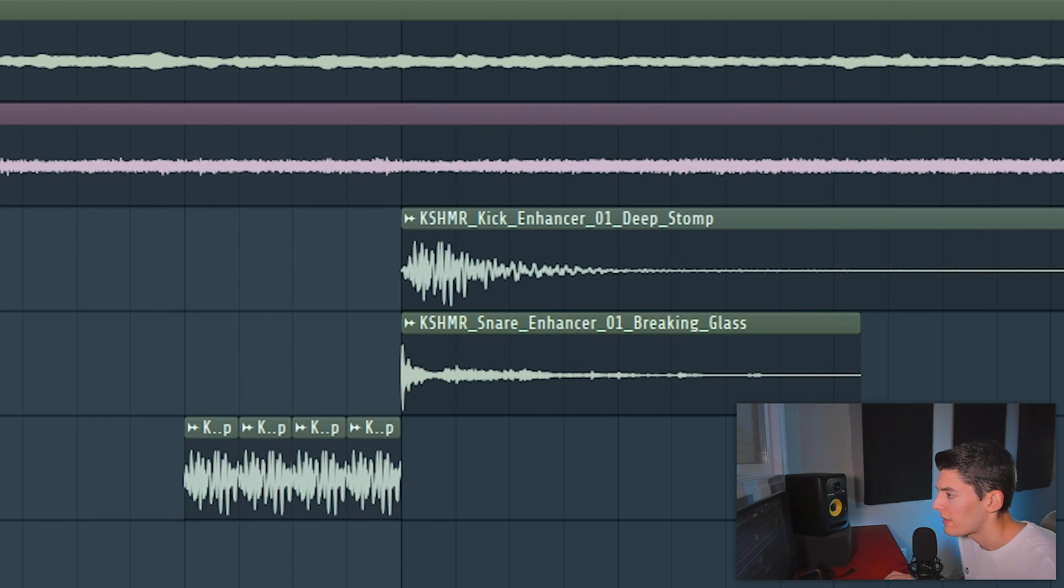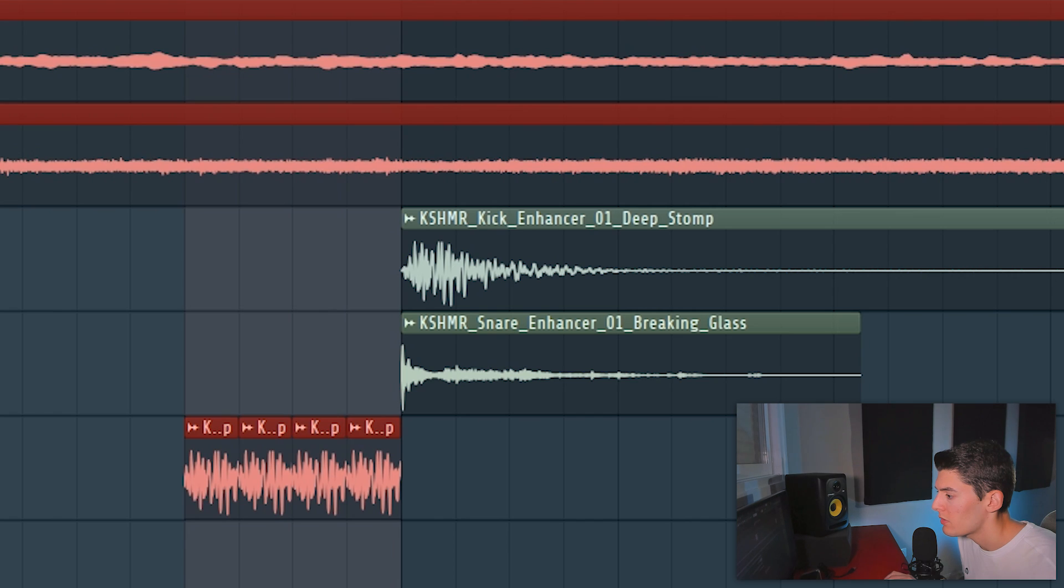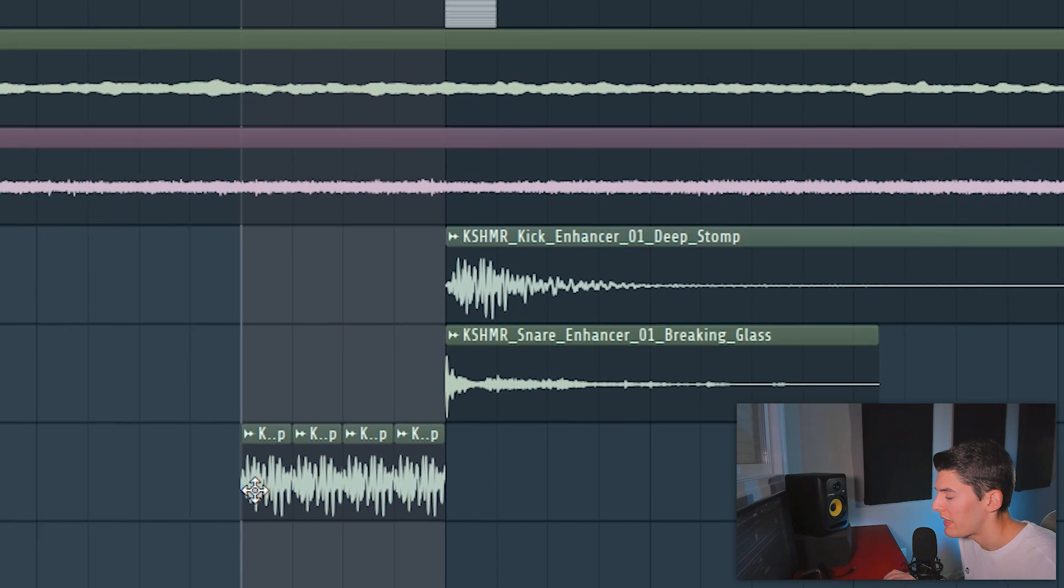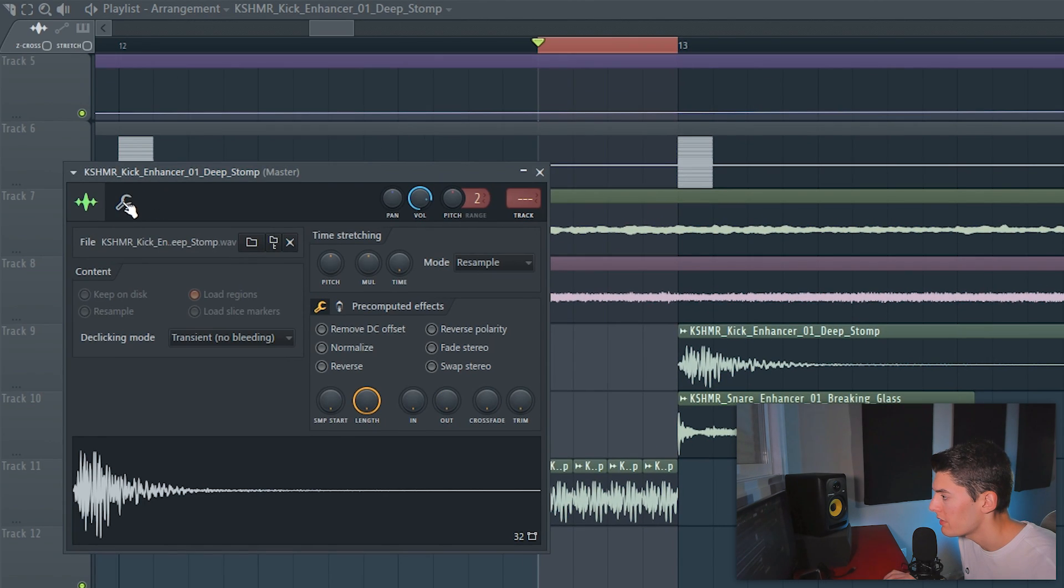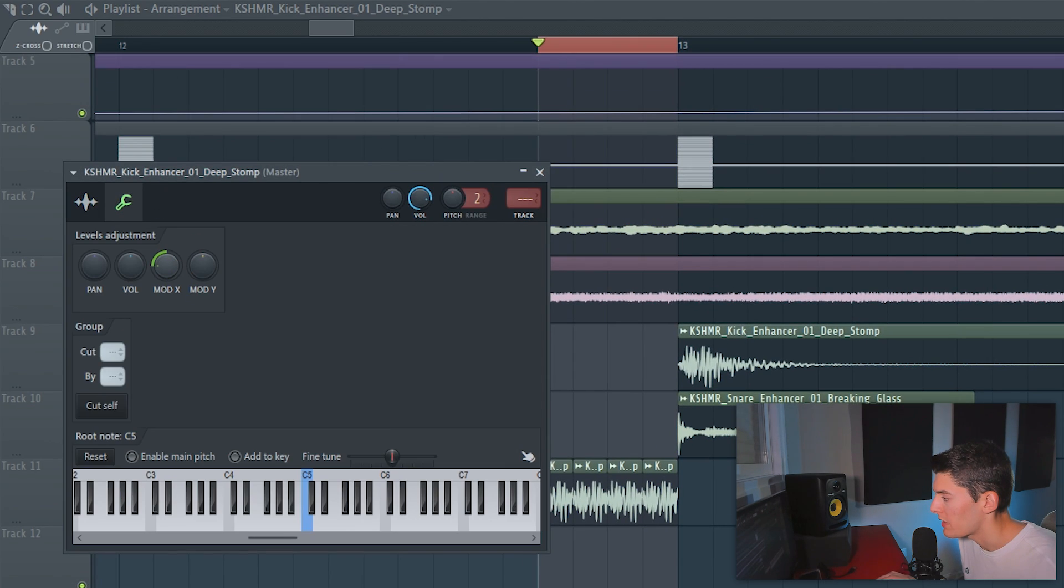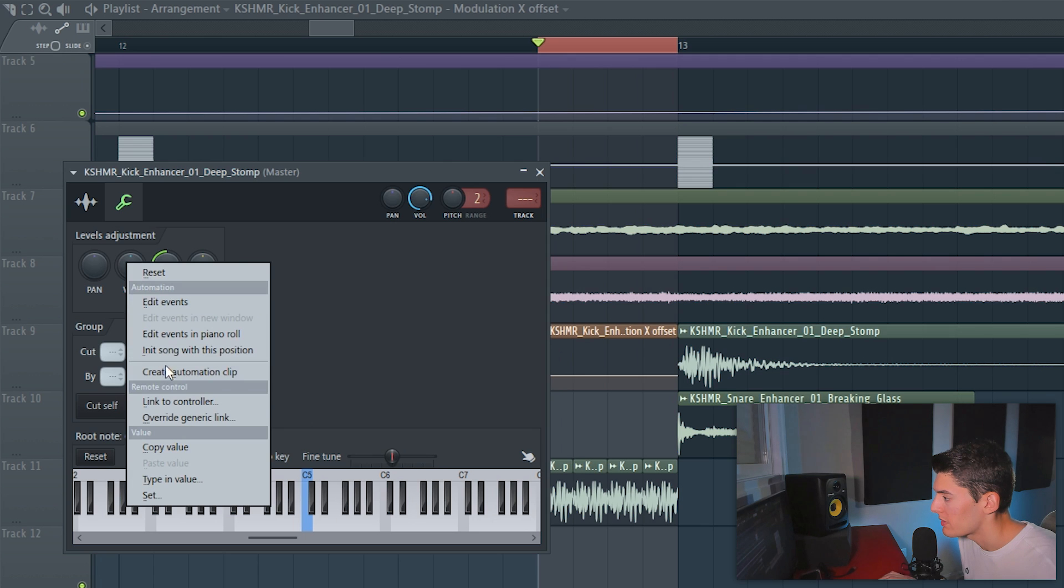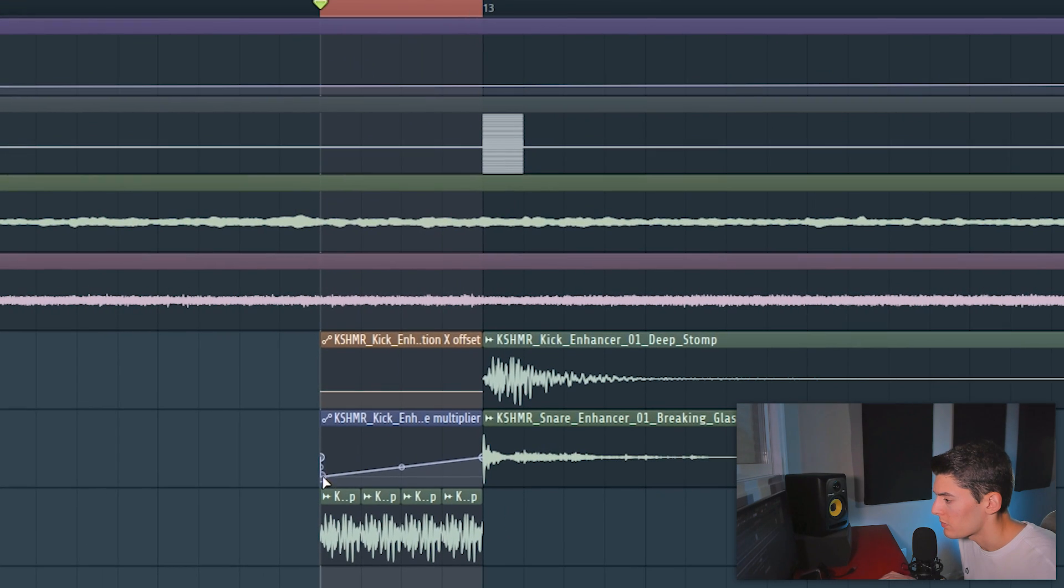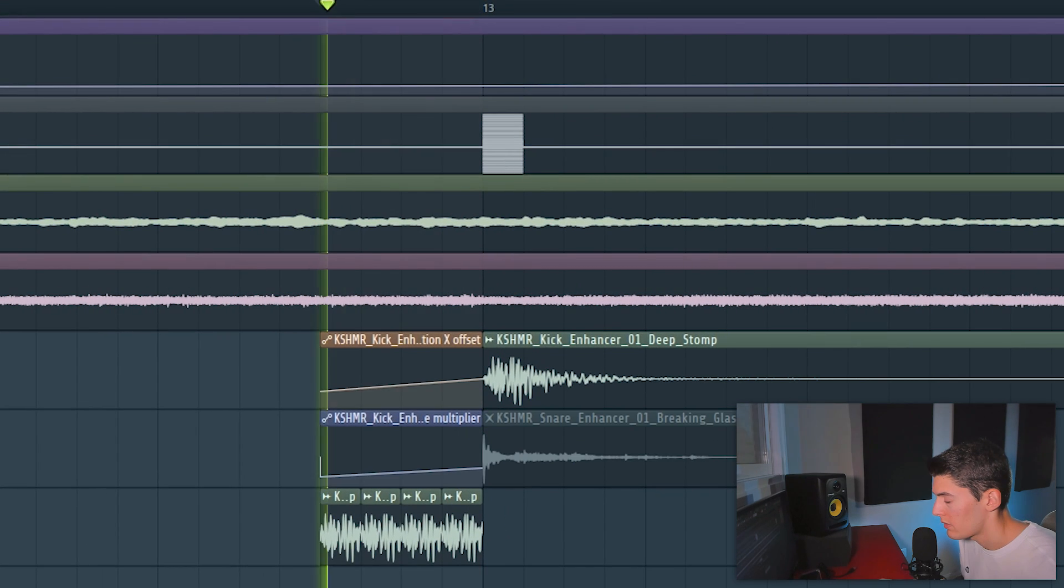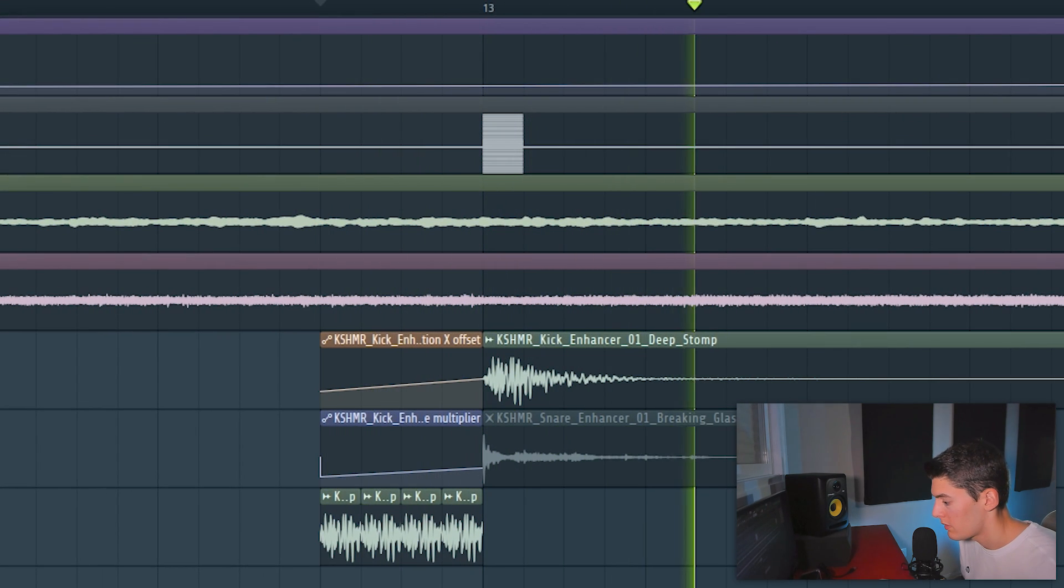But obviously I don't want it like this so what I'm going to do is automate like a filter here, just with this modulation there is a filter. And also a bit the volume. It goes more like this. Add some extra movement, you know, in the background.